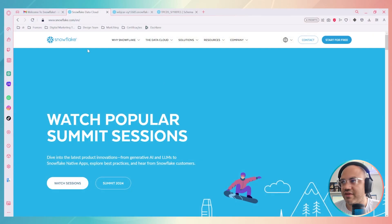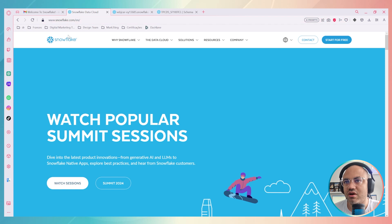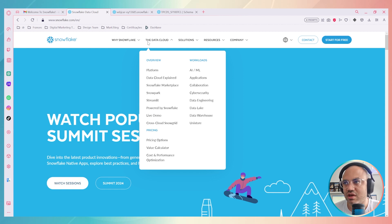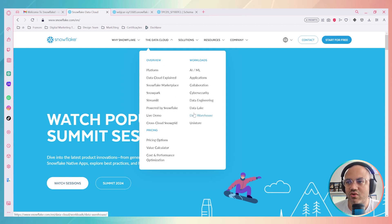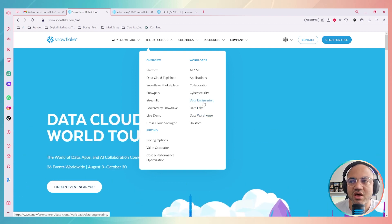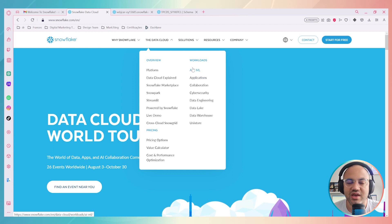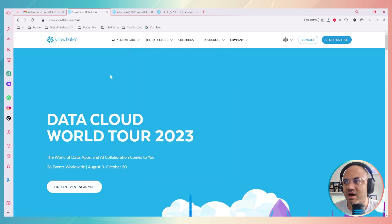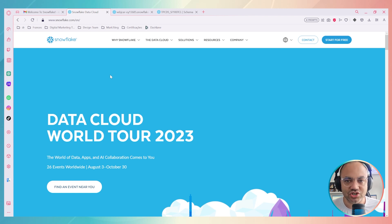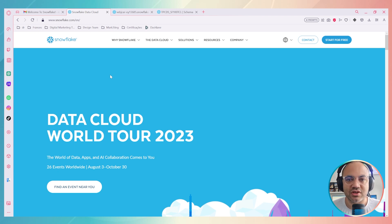First of all, we have to go to Snowflake. Here I went to the main page of the Snowflake platform. Snowflake is a data cloud solution where you can build your data lake, data warehouse, data engineering, and create applications using AI and machine learning. Sometimes companies create a combined data analytics solution using both Snowflake and Alteryx to boost decision-making.